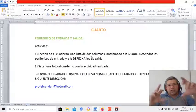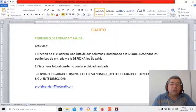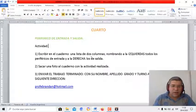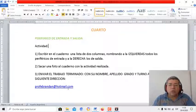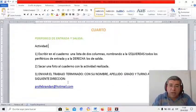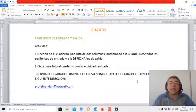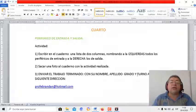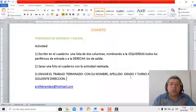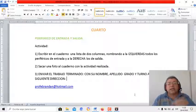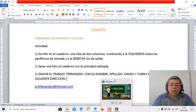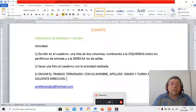Después le sacamos una fotito y la enviamos a la dirección del correo del profe: ProfeBrandan.com. Recordá que cuando envías tu trabajo tiene que estar el nombre, el apellido, el grado y el turno. Bueno, sin más nada que decirles, les mando un beso grandote y nos estamos viendo en la próxima clase. ¡Chau, chau!